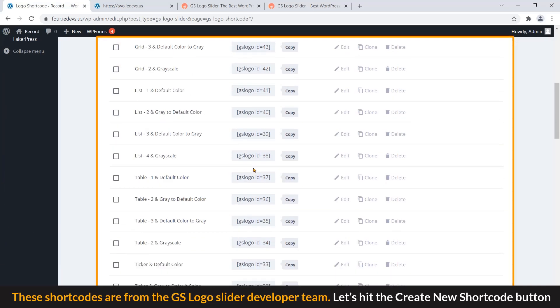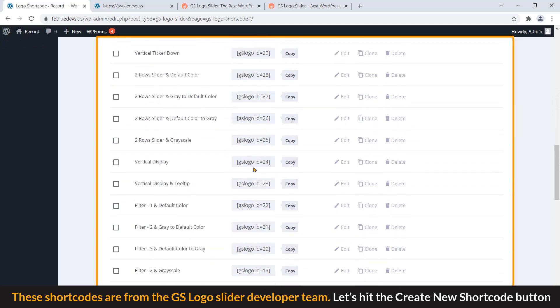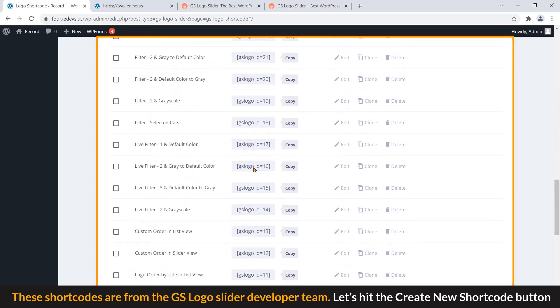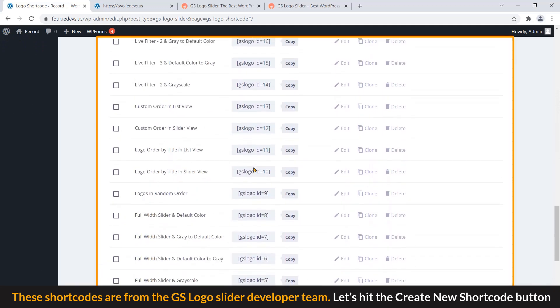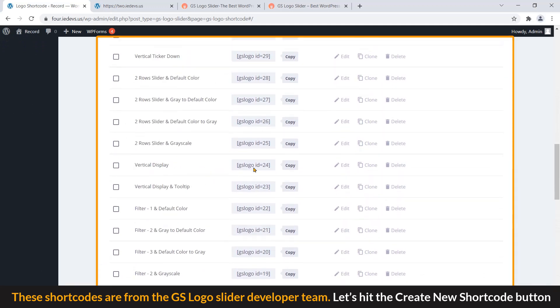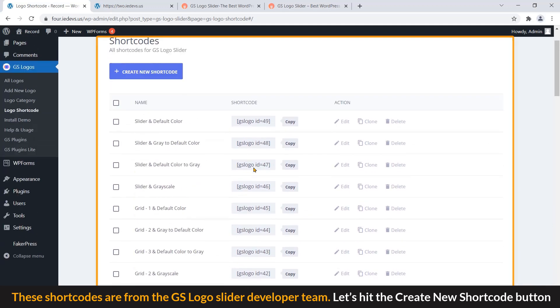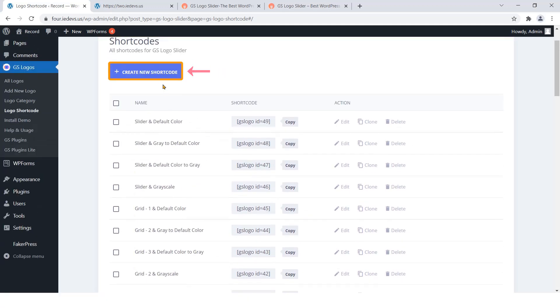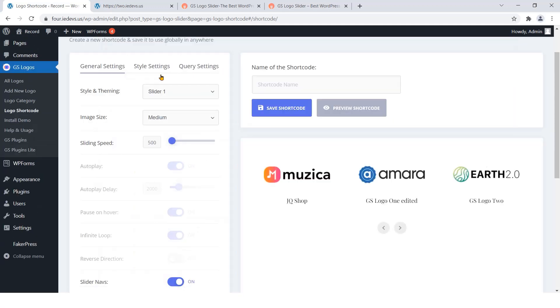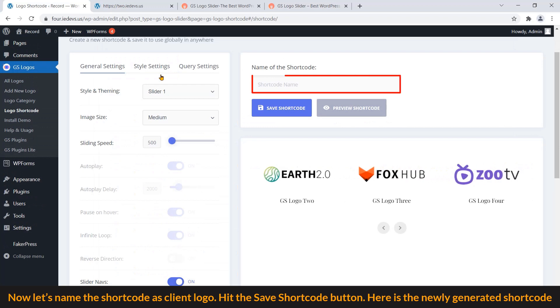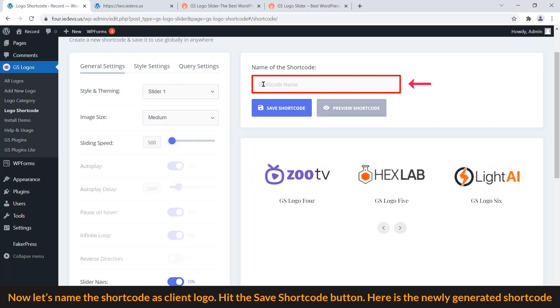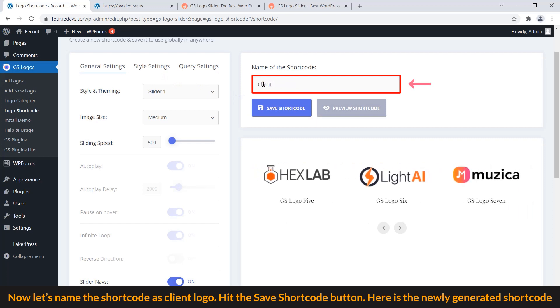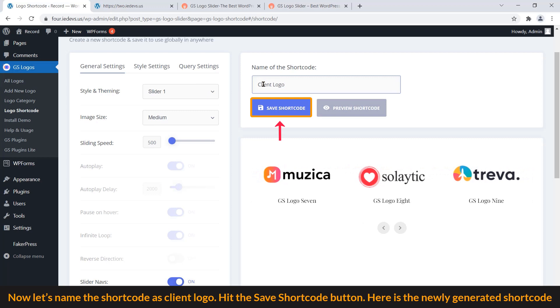Step 5: Display logo slider on a page. These shortcodes are from the GS Logo Slider development team. Let's hit the Create New Shortcode button. Now let's name the shortcode as Client Logo. Hit the Save Shortcode button.